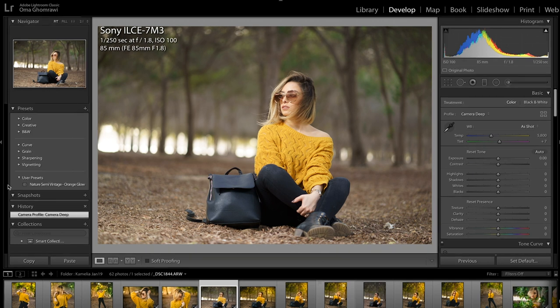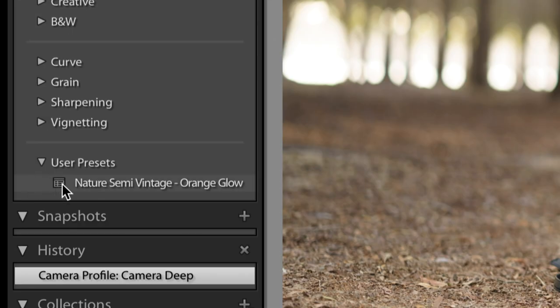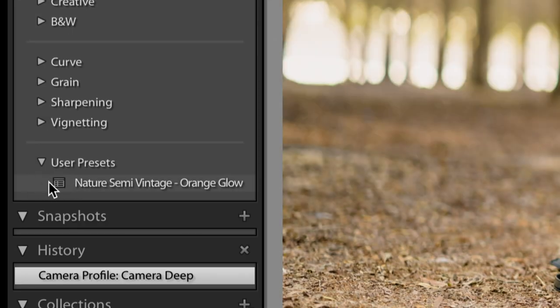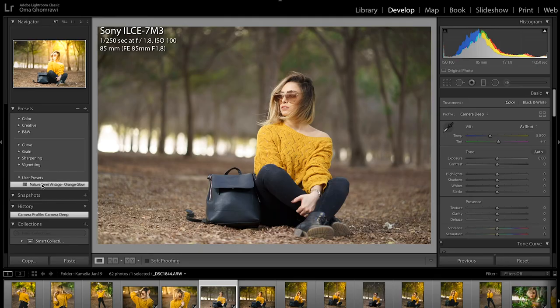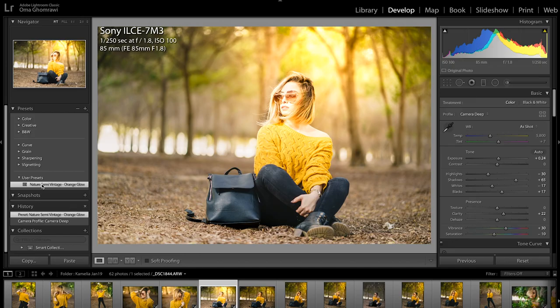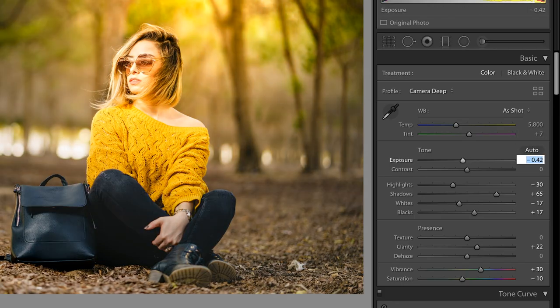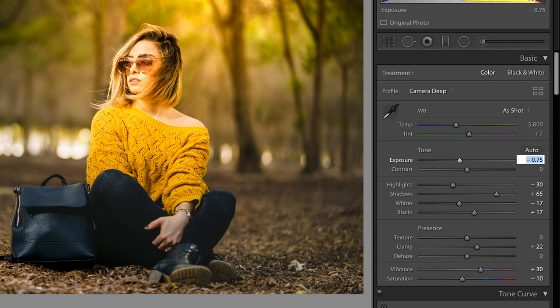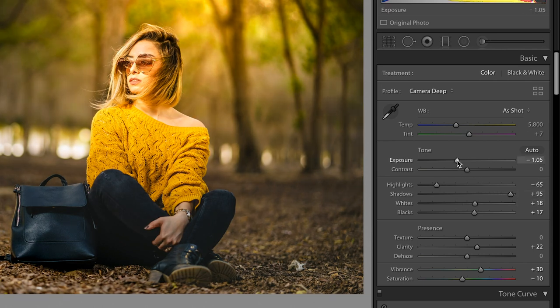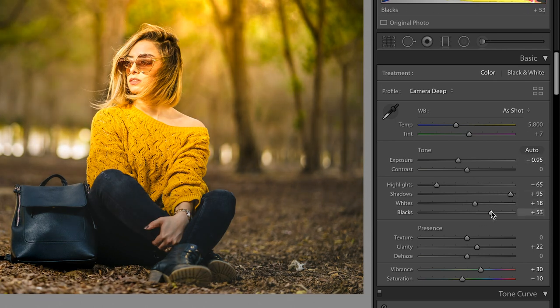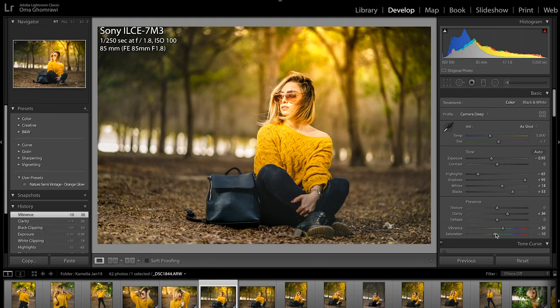So head up again to the preset panel and in user presets library click on the preset you added recently. Feel free to play with the preset settings to suit your image. You know every preset works much better in lighting situations similar to the reference picture.